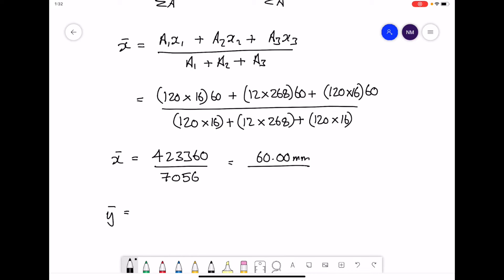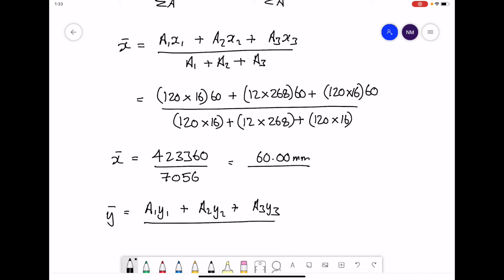The y-bar equation will be: (Area 1 × y1) + (Area 2 × y2) + (Area 3 × y3), all divided by the total cross-sectional area — Area 1 + Area 2 + Area 3.